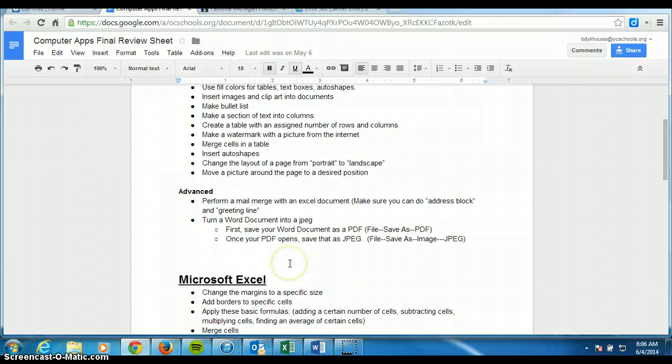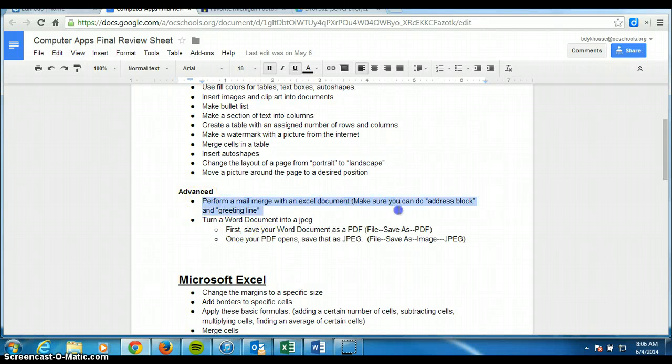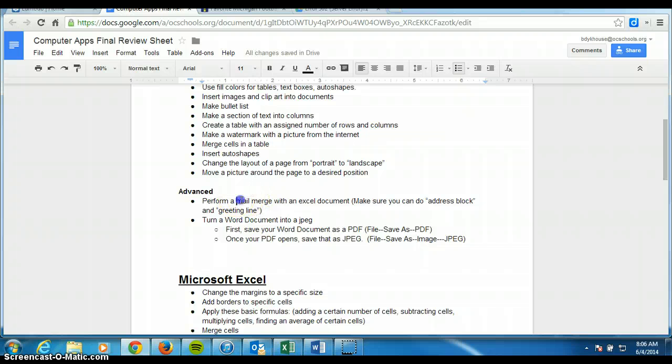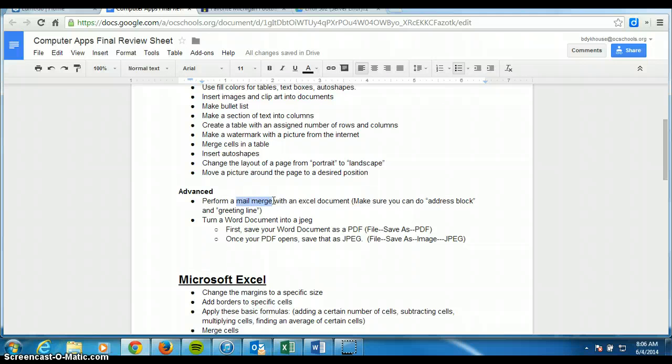But the first would be this one. This is probably the most complex thing we did and maybe at some point the most helpful. So this is the mail merge and you will have to do this on the final and you're going to have to raise your hand and show it to me. And so I'll tell you more about the grading of that later. But here's how you do it.